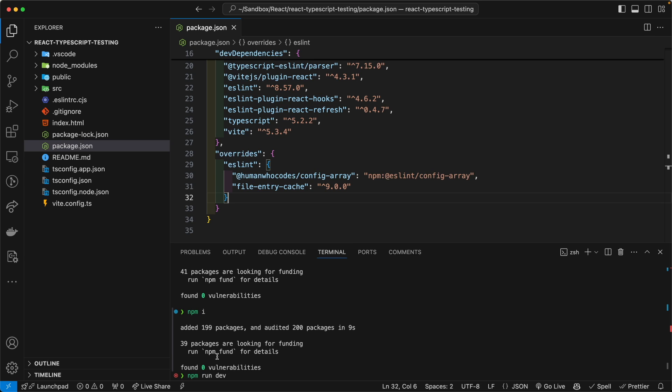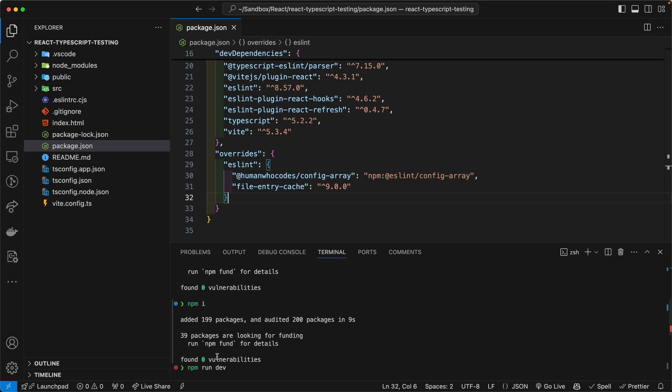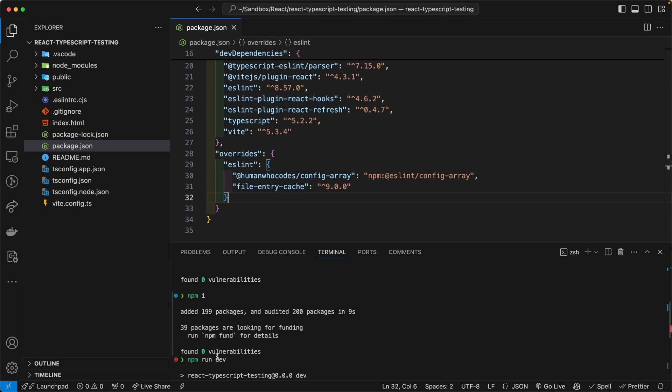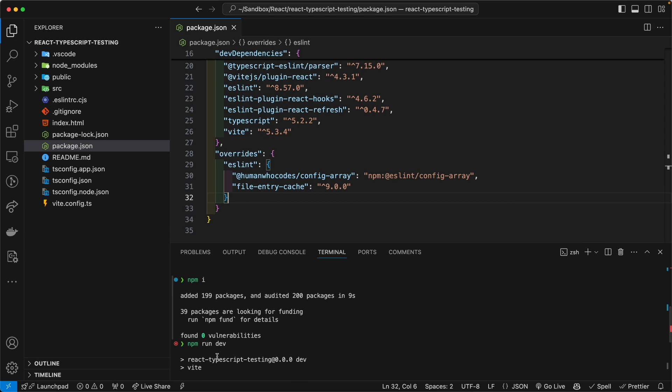As you can see here, the deprecation warning is gone. So now you can push this up to your pipeline and it won't break your build pipelines in Jenkins or Bitbucket or whatever, or GCP, whatever you use. And I've tested it off screen and everything works.